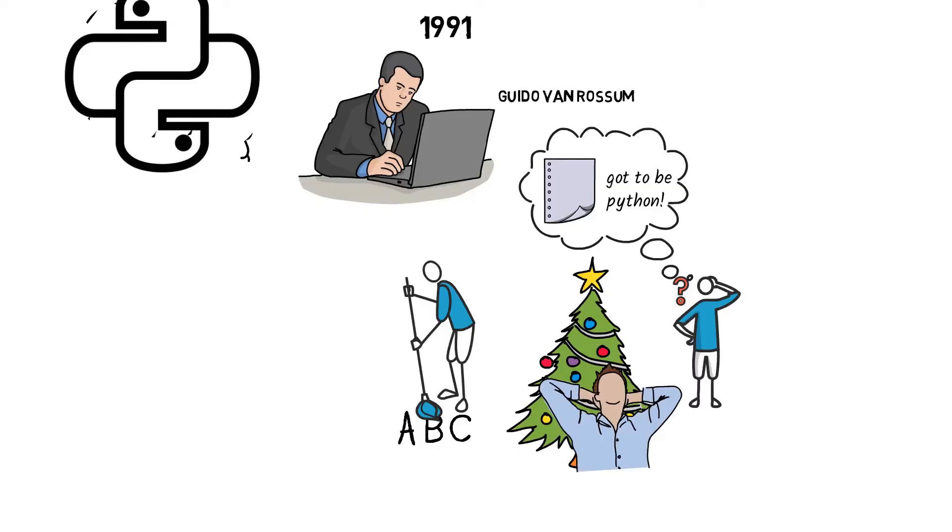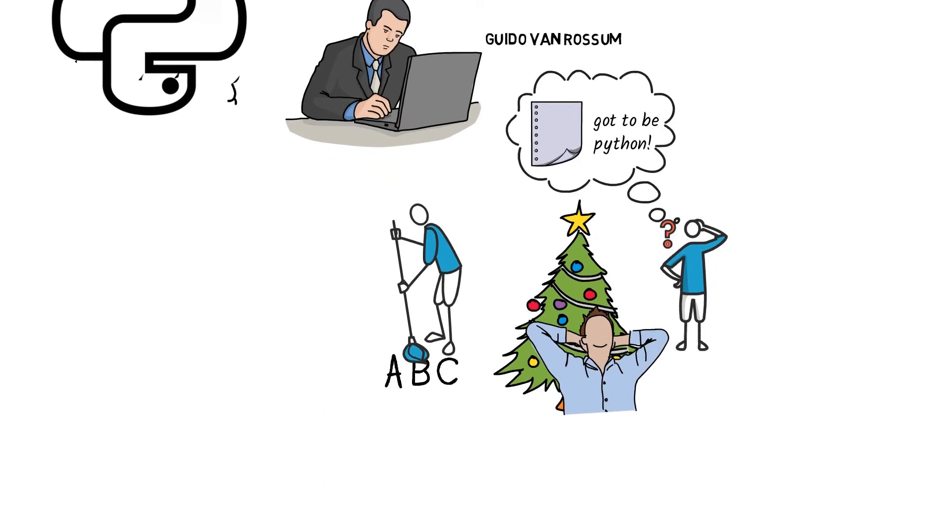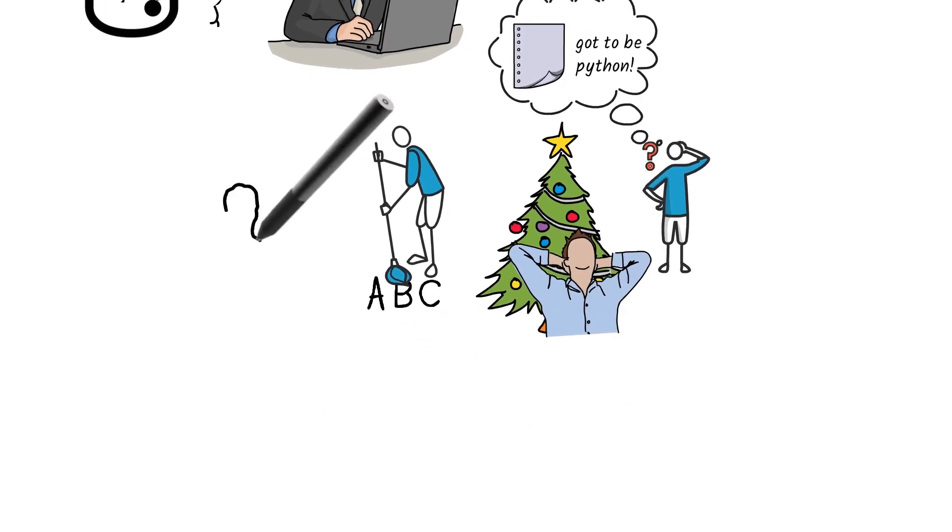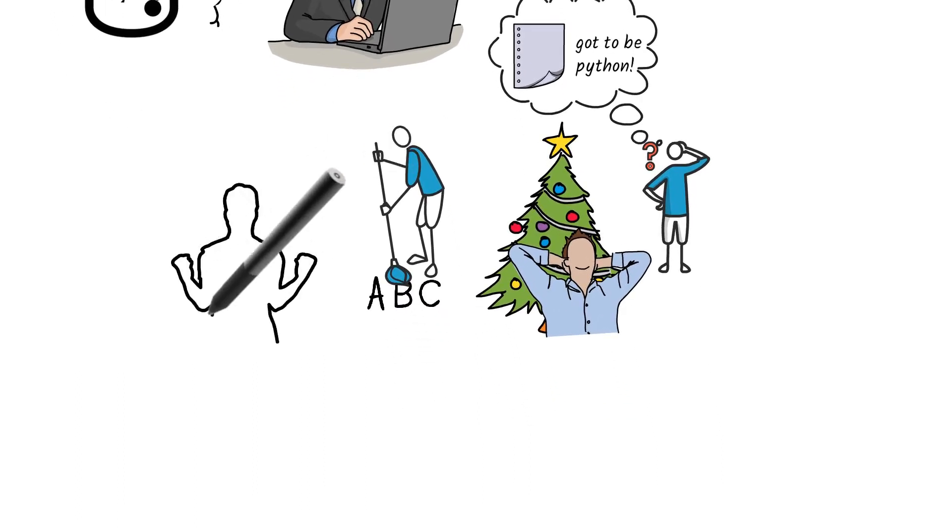So he took all the good attributes of ABC and some of its syntax, removed all flaws and ideas, and included some few additions, and the new scripting language was released under the name Python.